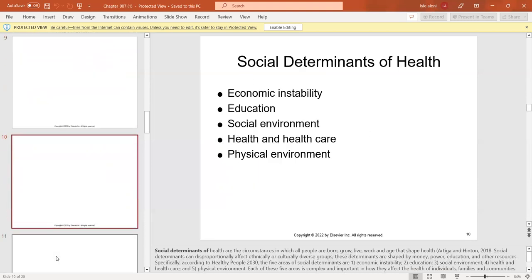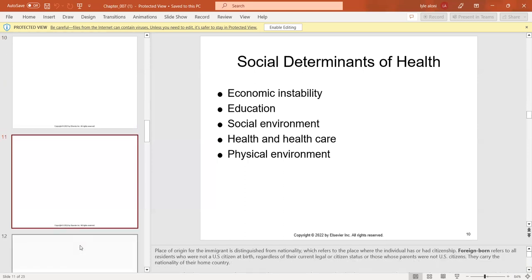Social determinants of health are the circumstances under which people are born, grow, live, work, and age that shape their health. They can affect culturally diverse groups and are shaped by money, power, education, and other resources. According to Healthy People 2030, the five areas of social determinants are economic instability, education, social environment, health and healthcare, and physical environment — each important to how we live and how we are seen.